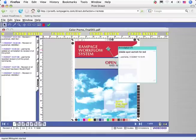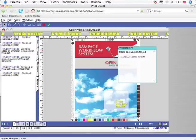It is important to point out that up to this point, there has been no operator intervention in prepress. Everything was set up for auto-processing and tied into Rampage Remote.